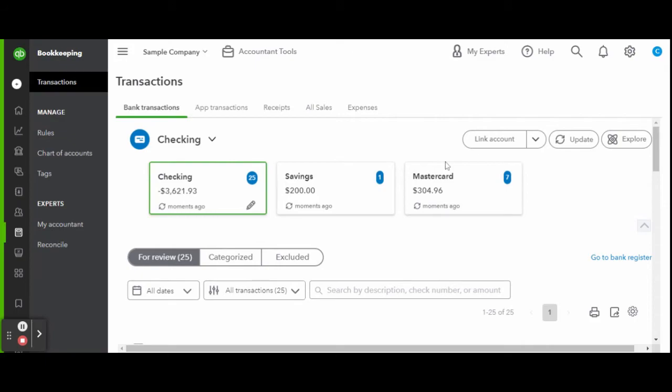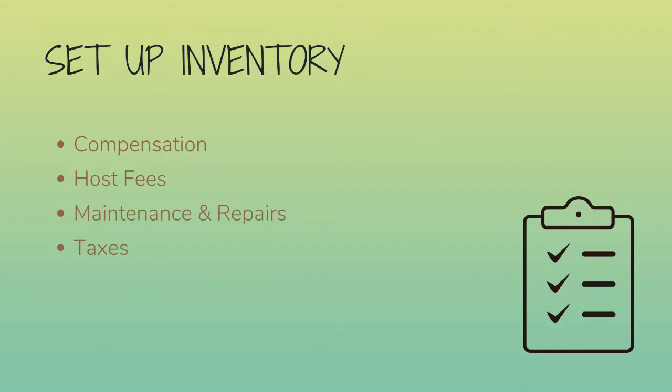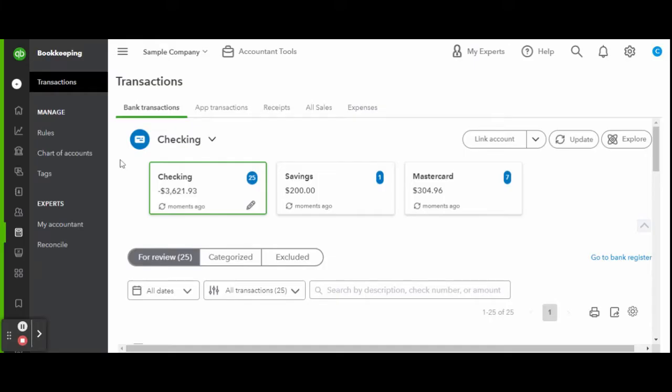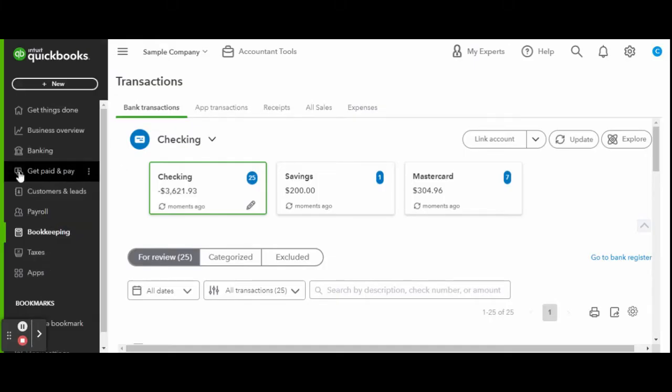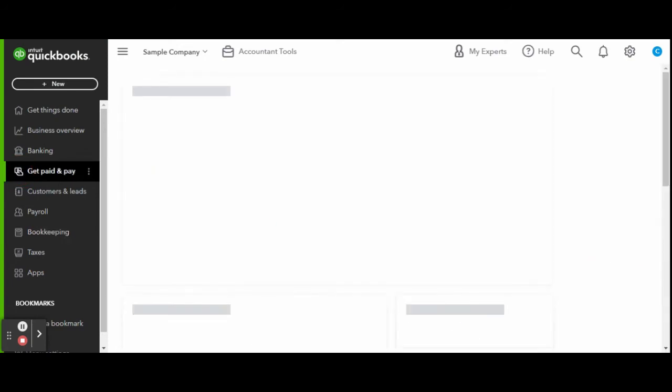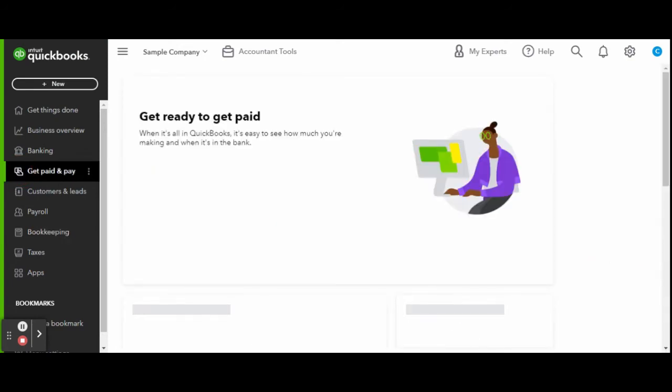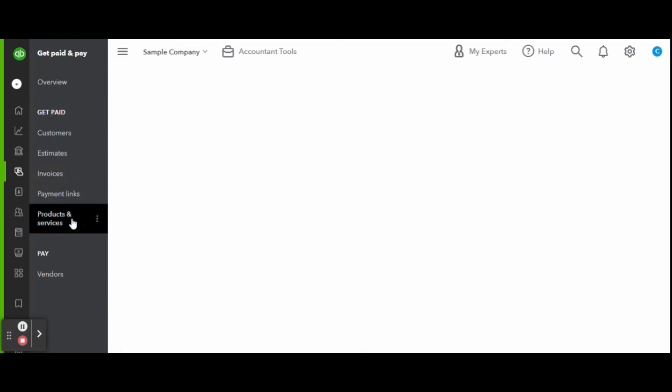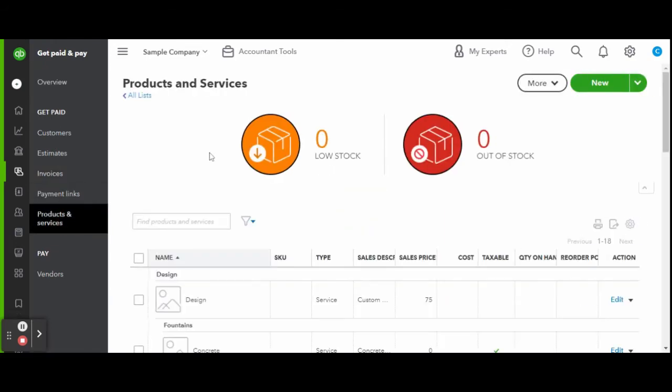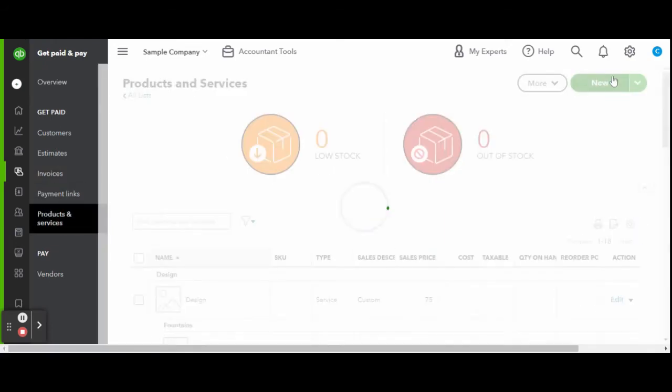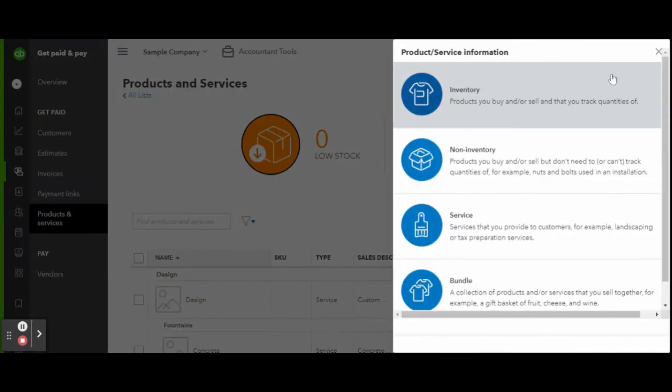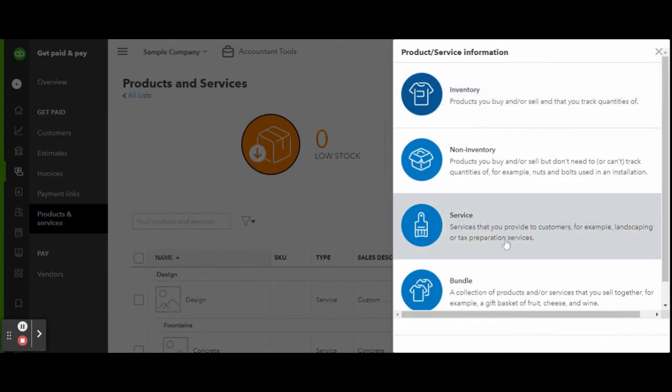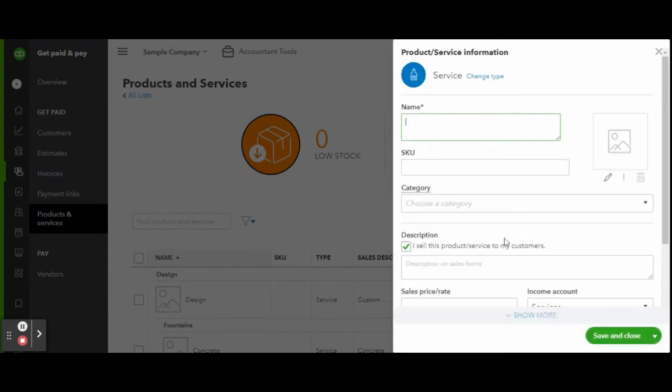Next, you'll want to set up your service inventory. Since you will be invoicing your Airbnb host for things like your compensation, cleaning fees, repairs and maintenance, etc., you'll want to have those services set up in inventory so you can easily create invoices.